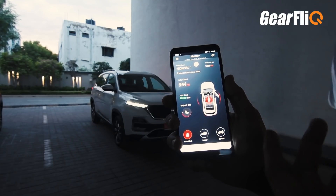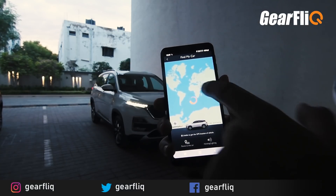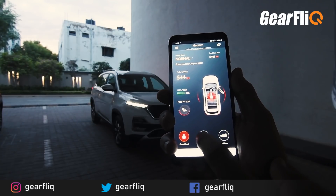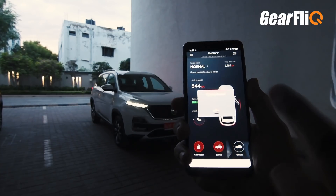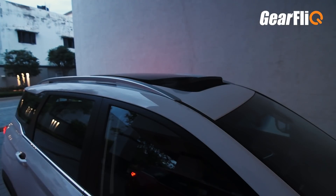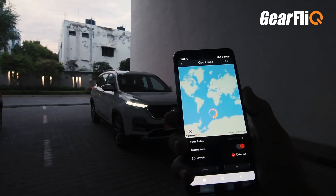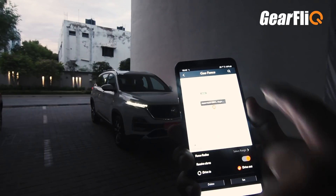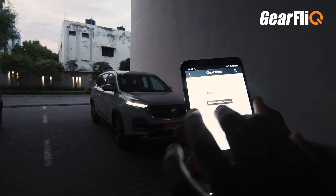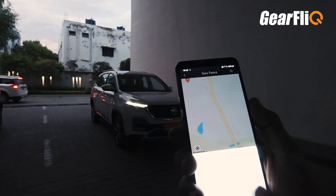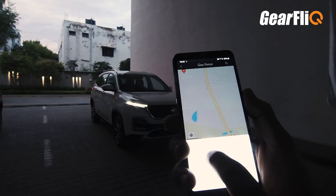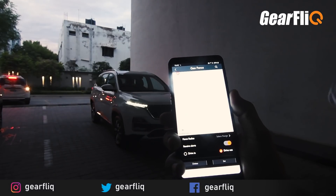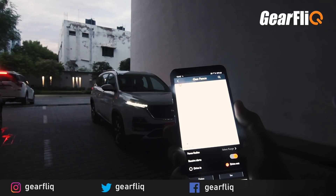The app has a Find My Car function — if you've parked in a parking lot, you can press it and navigate to your car. You can do other things from the app too, like opening the sunroof, though it asks for a passcode for security. There is also a Geofencing functionality where you can set a perimeter, and if the car goes outside that perimeter, you will receive a notification on your app.